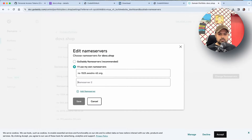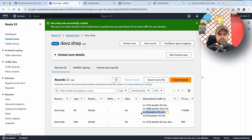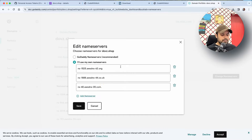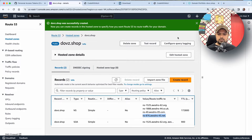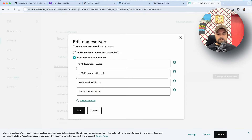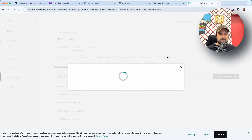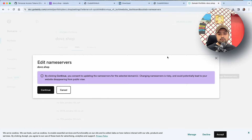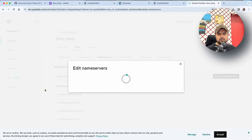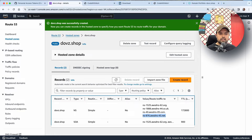I'll add the third name server — we don't need to add the dot at the end. Then copy the last name server and add it as well. Save it. Sometimes it can take hours, but normally it takes about five minutes, and your domain will be connected with Route 53.